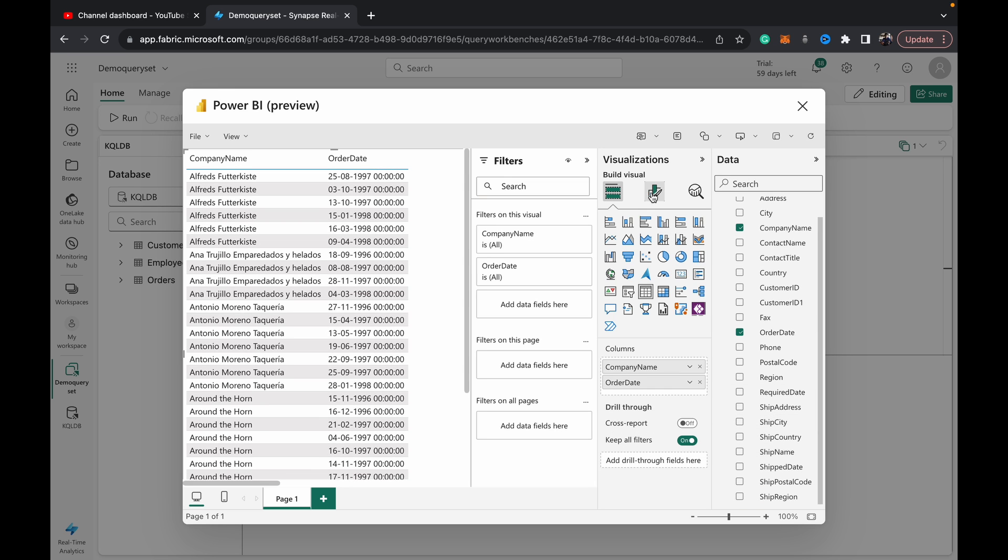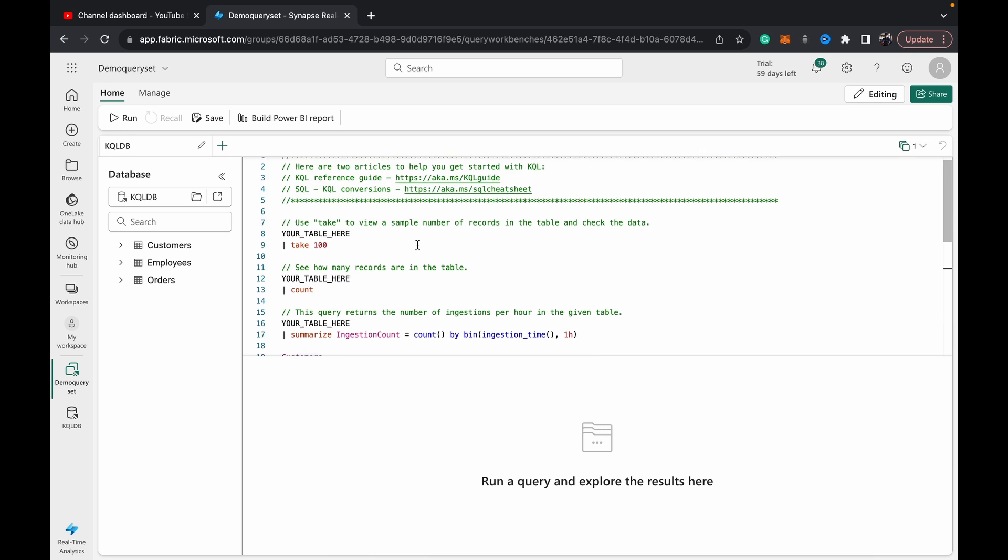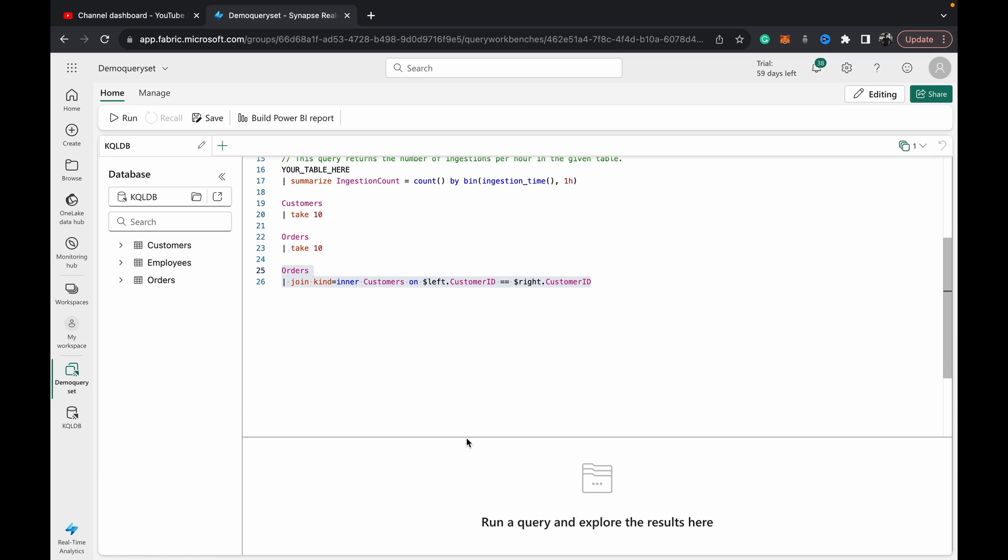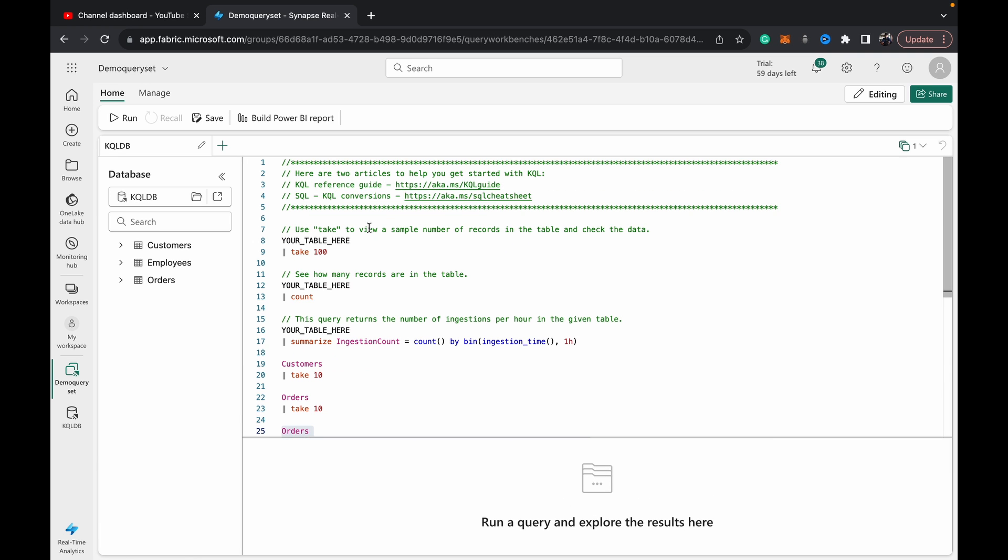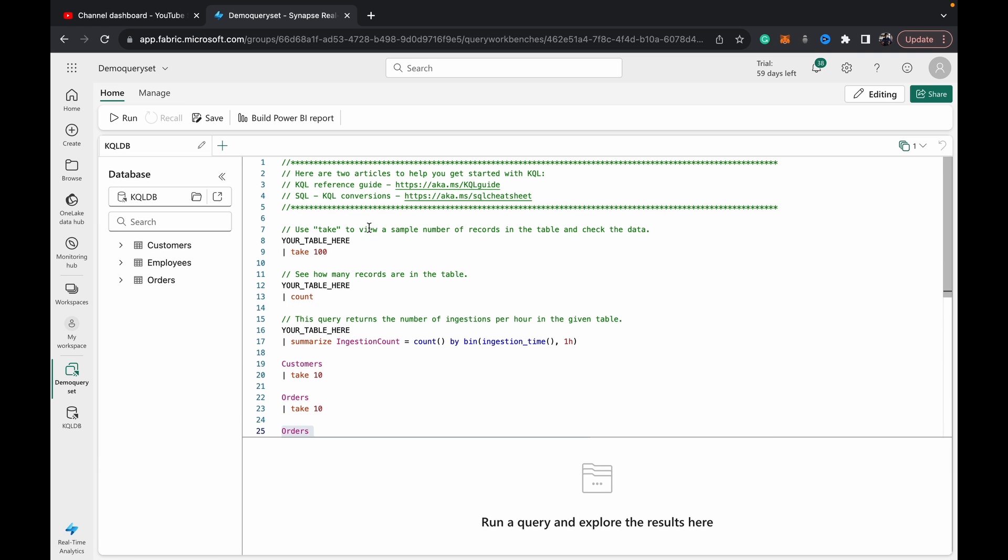So that's what the KQL query set enables you to do. It basically allows you to build out complex queries and test them out on top of your tables that you have in a KQL database. KQL database is a database which stores streaming data or real-time analytics data in a sort of JSON format so that it's very light and can be traversed quickly.